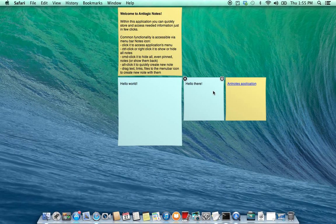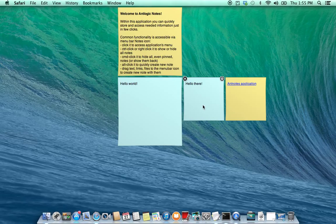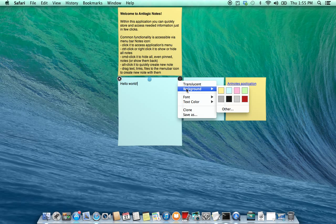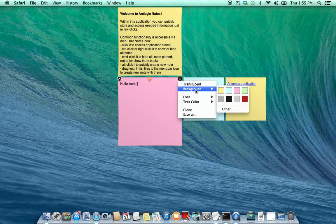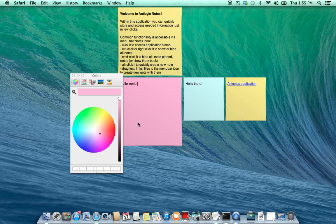As you can see a new node is created with random background. So you can change it to any other you like via this menu, to one of the 8 predefined values or to any other custom value.